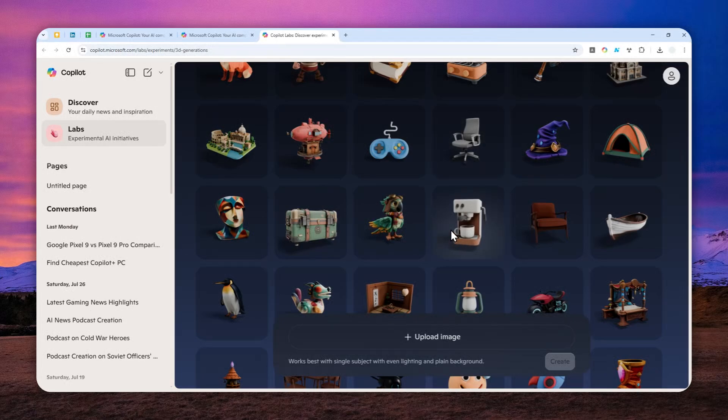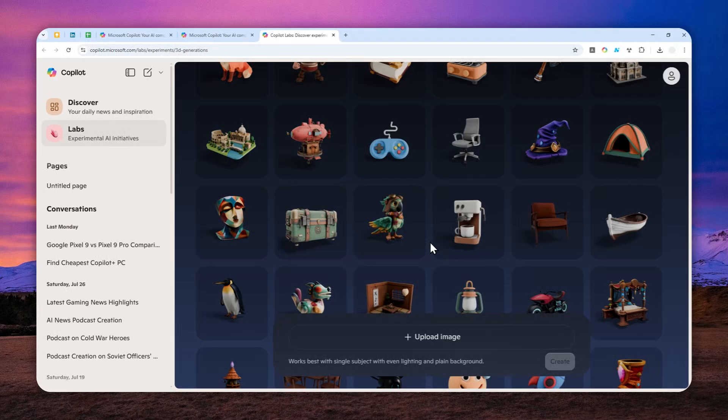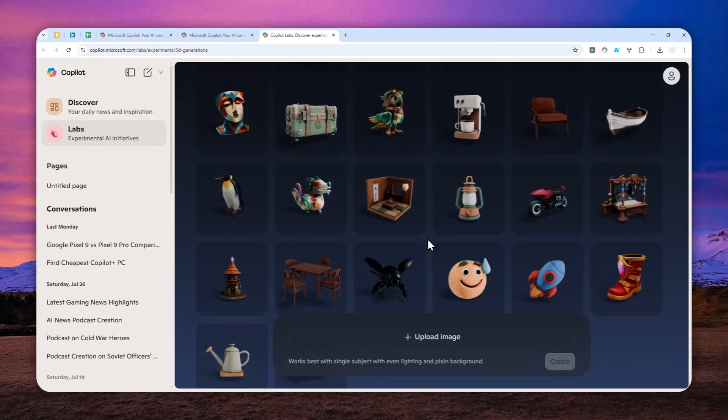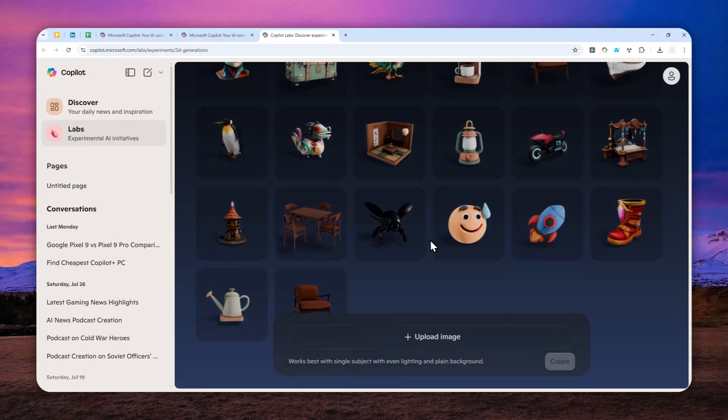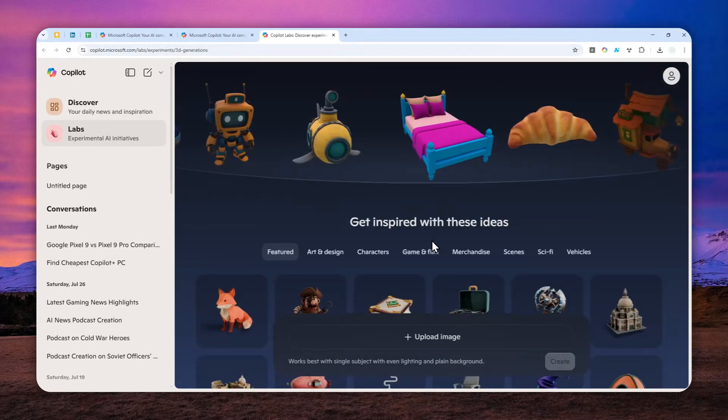Now, I have no idea what is the model that is being used. But from what I heard, it is using the Microsoft in-house model to create these 3D objects.